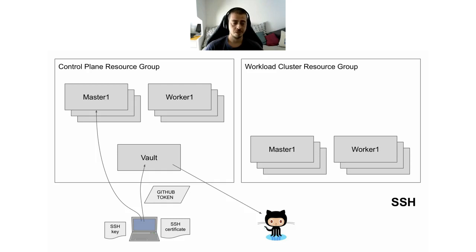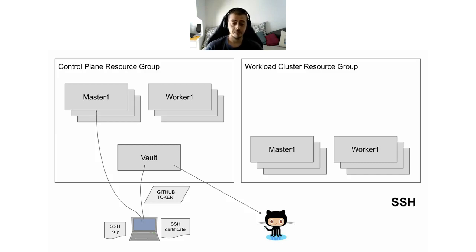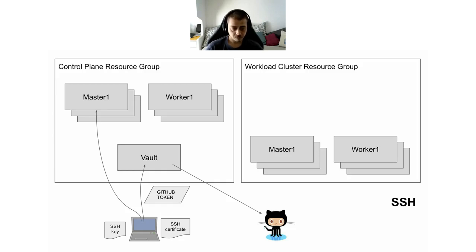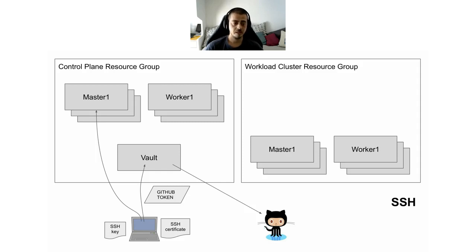The second use case we have is SSH. We use Vault to SSH in all our virtual machines for both control planes and workload clusters. Our engineers connect to Vault, logging in with a GitHub token. Vault checks that the GitHub token is valid through the GitHub API and ensures that the user belongs to the Giant Swarm organization. If it does, the user provides the SSH public key to Vault and gets back an SSH certificate, and with that certificate, we can SSH in any of the hosts.